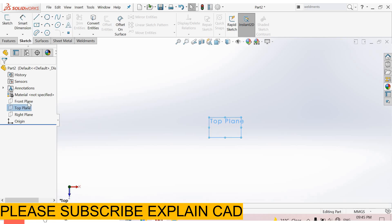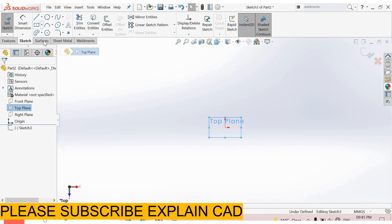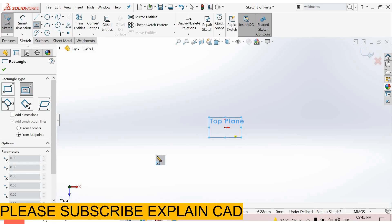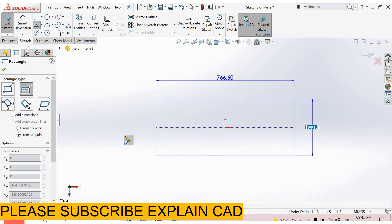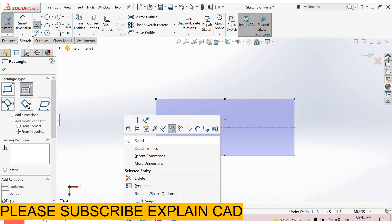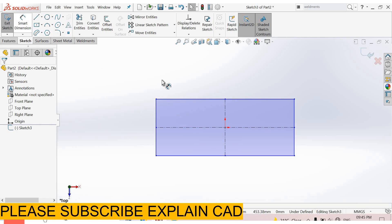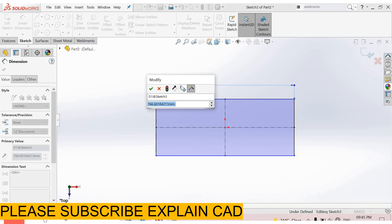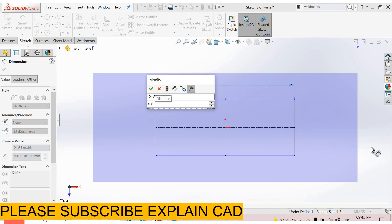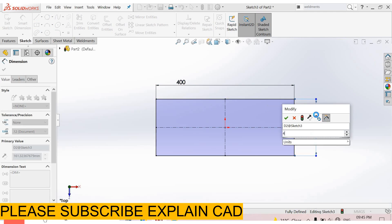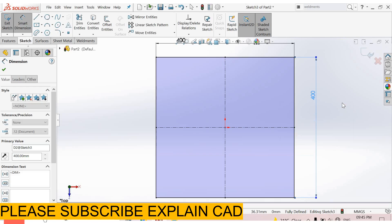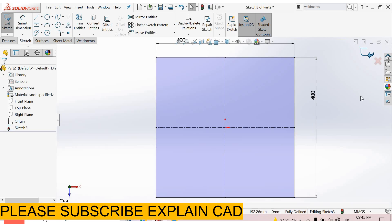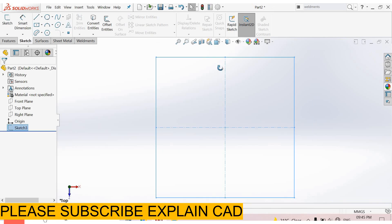Now we create a sketch on the top plane. I select center rectangle. Right click, select smart dimension. This one is 400 mm, and this one is also 400 mm. Right click, select option, and come back from the sketch.